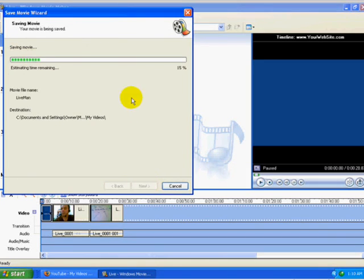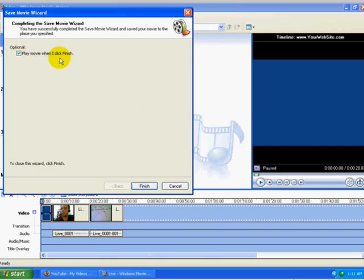I'll pause this. And the movie's been saved. And we'll click on Finish.